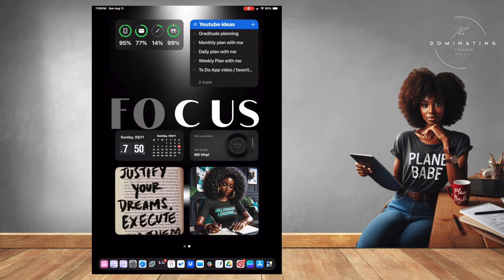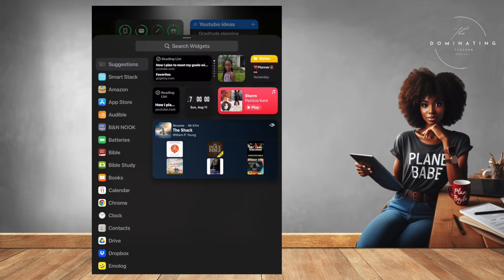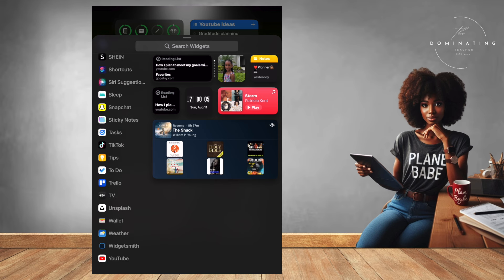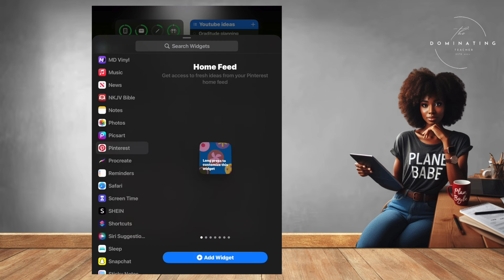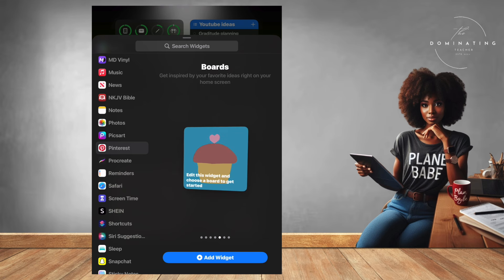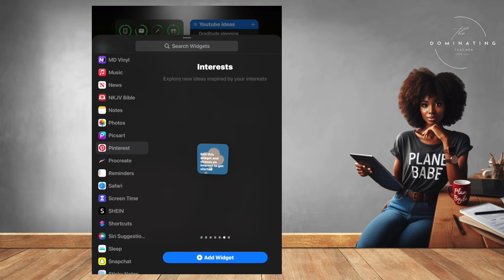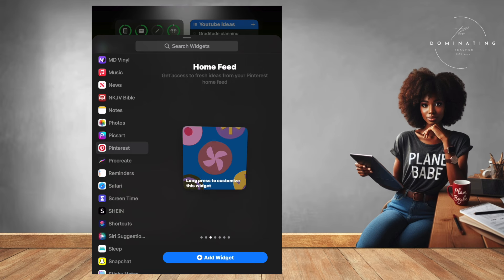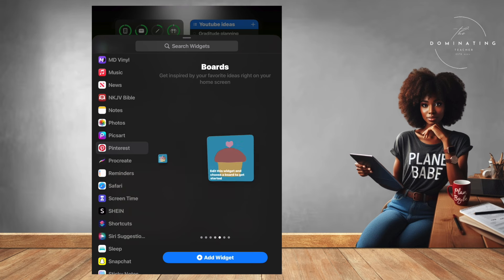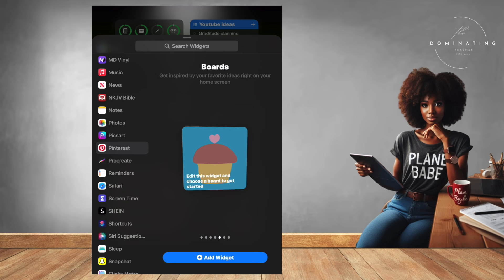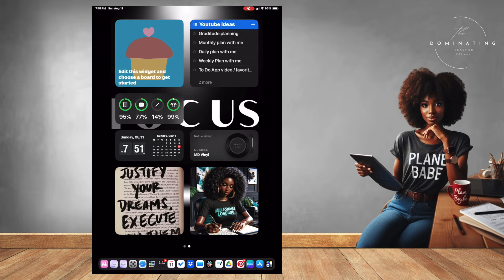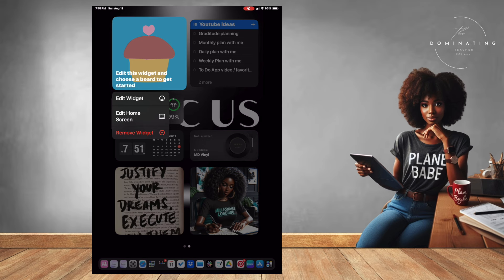The way you do that is go into your widgets, hit the plus sign, and add a Pinterest widget. You hit Pinterest, pick the size, and it must say 'board' — don't pick the one that says 'widget.' It says 'edit this widget and choose a board.' So you add the widget and it'll put it on your home screen. Once you have the widget on your home screen, you want to edit the widget and then choose a board.